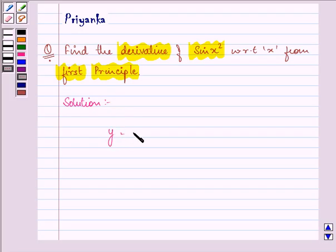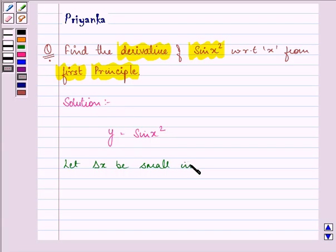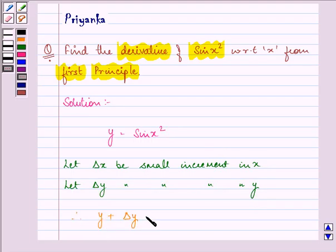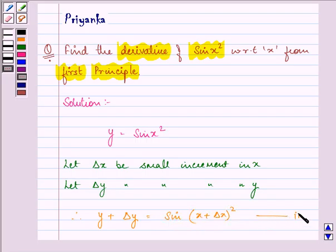Here, let y be equal to sine x squared. Let change in x be a small increment in x, whereas change in y be a small increment in y. So we can write that y plus change in y is equal to sine of x plus change in x, the whole square. Let this be the second equation and let this be the first equation.